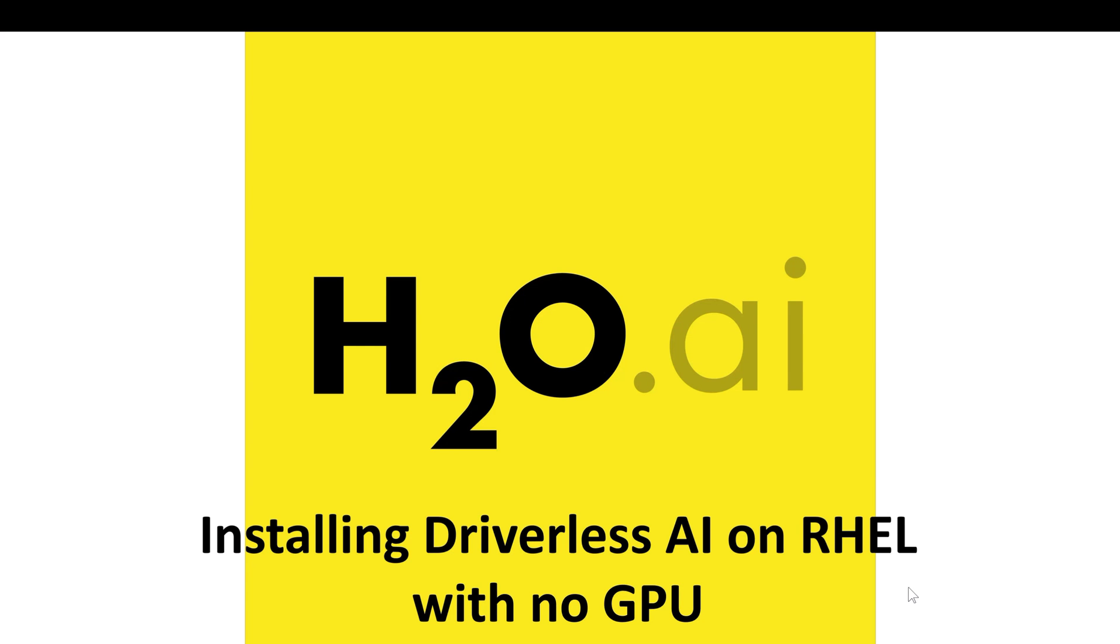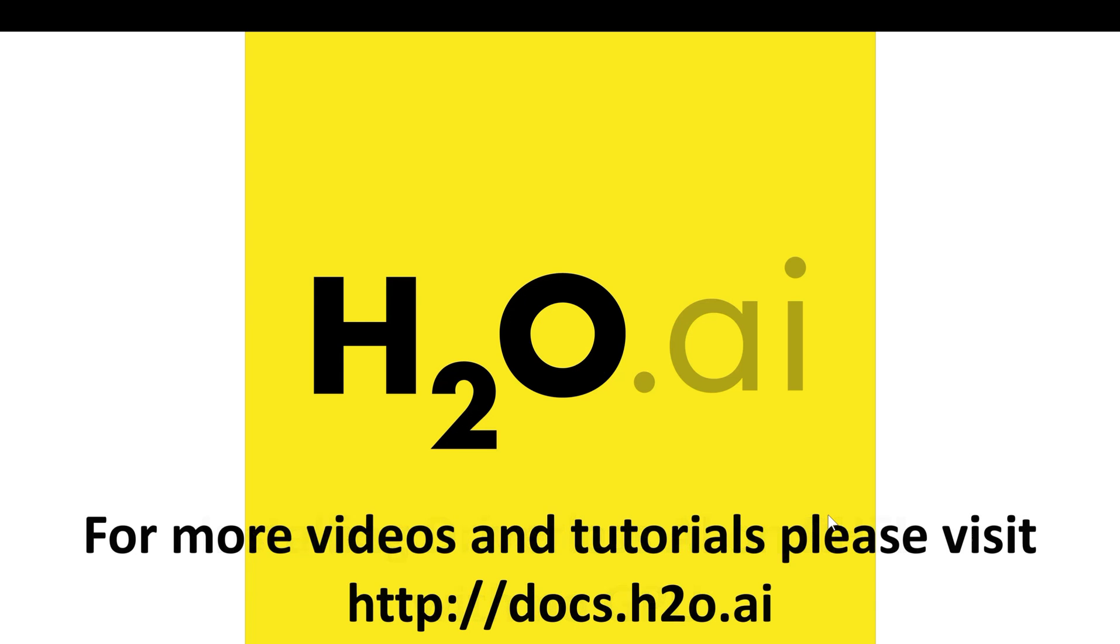In this video, you have seen how to install Driverless AI on Red Hat Enterprise Linux with no GPU. For more information about our products and for more videos and tutorials, please visit us at h2o.ai or docs.h2o.ai. Thank you for watching.